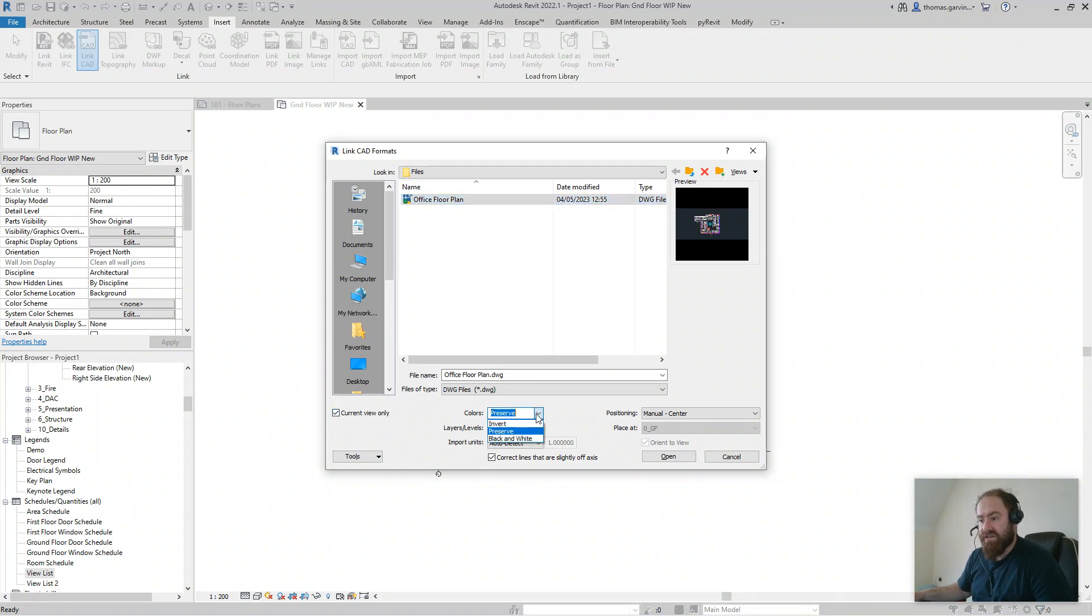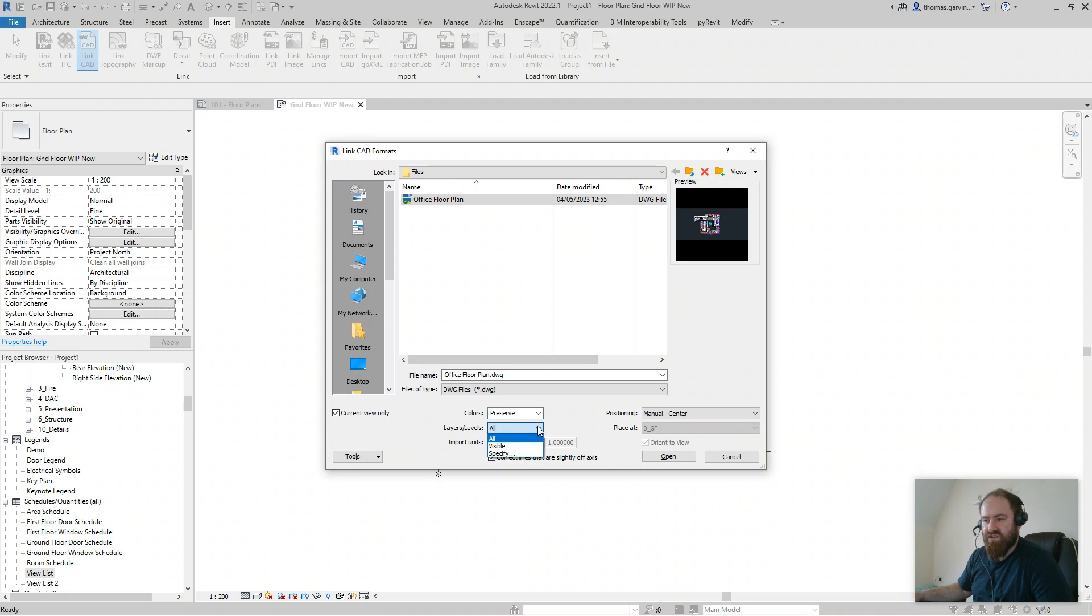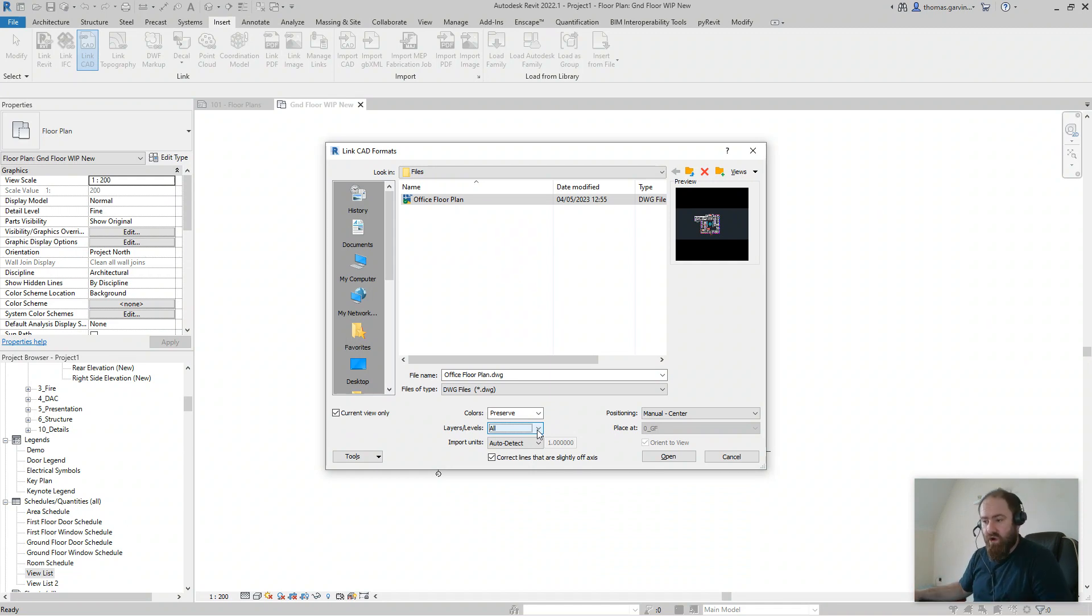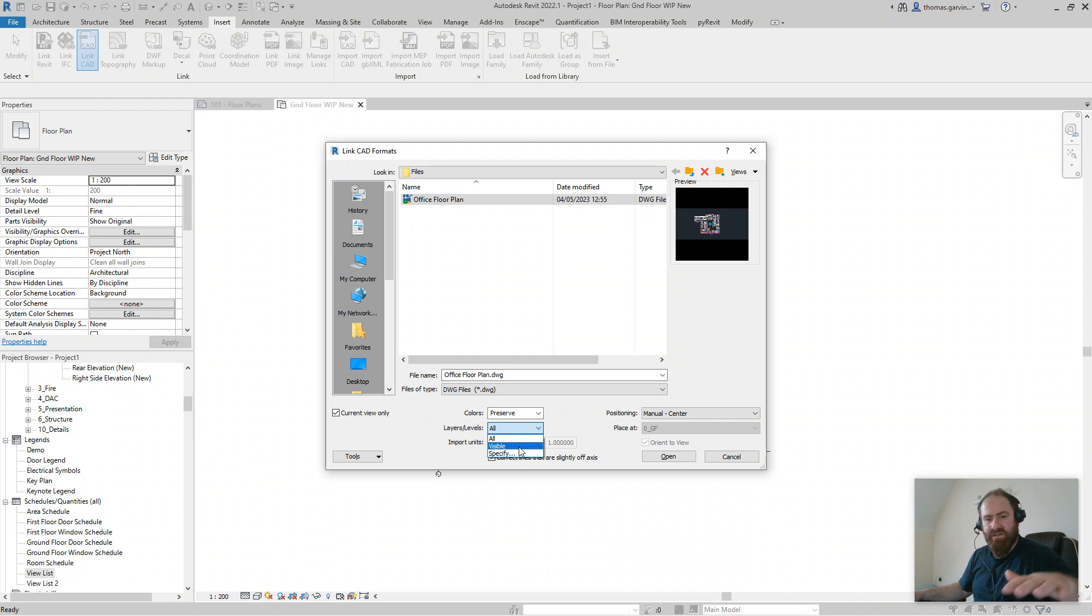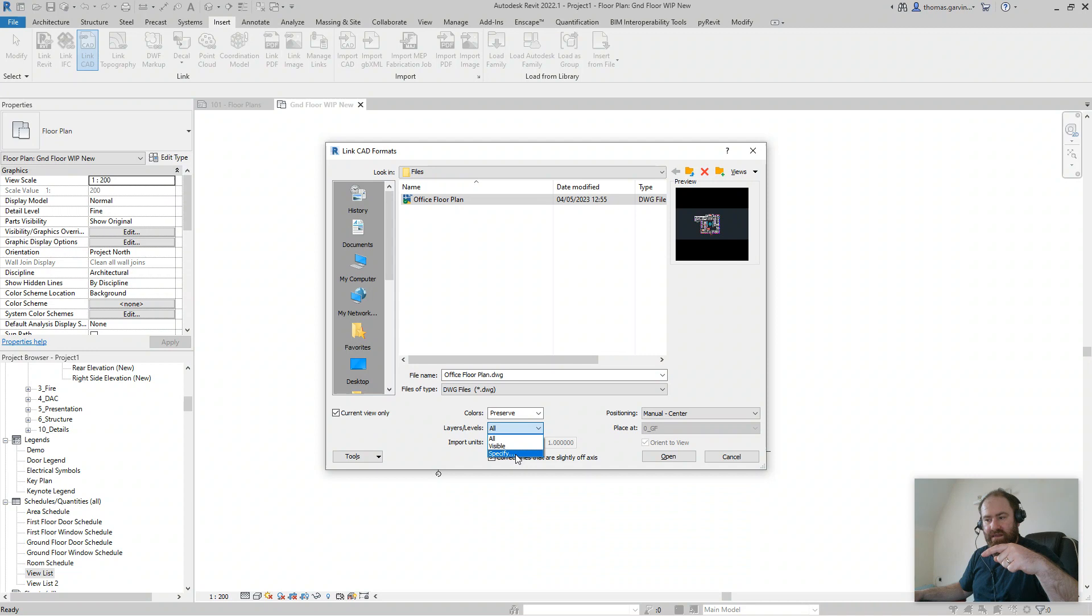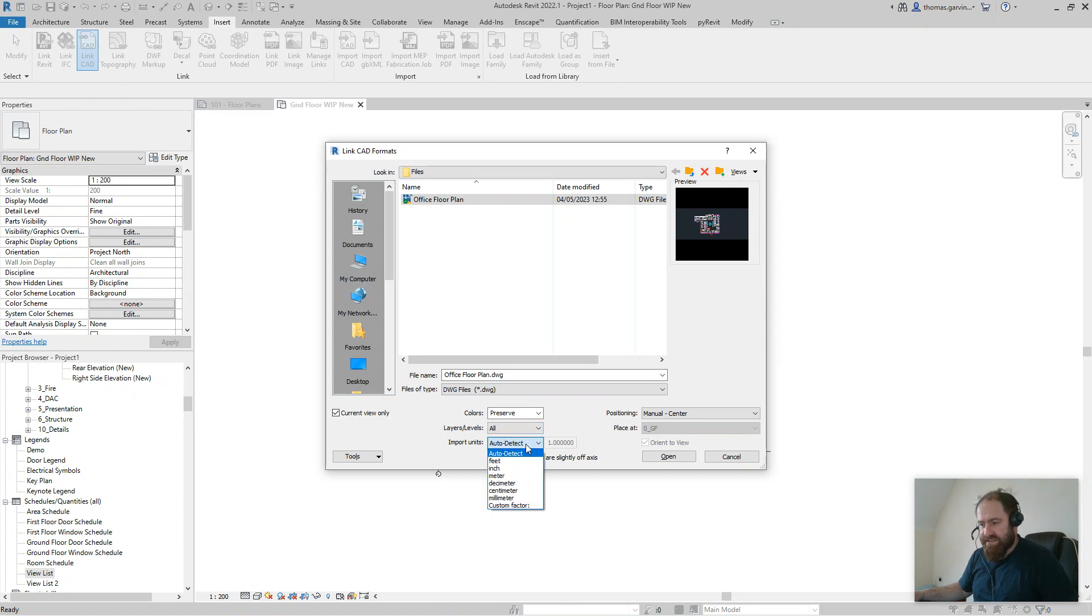Colors: you have an option to preserve, black and white, or invert. Generally you'll preserve it. For layers, this one's interesting. You can do all the layers in the AutoCAD file, bring them into the file you're underlaying, or you can select visible layers so only the layers that are visible in the saved CAD file come into the project. Or specify, so you can actually select which layers to keep and which ones not with checkboxes.